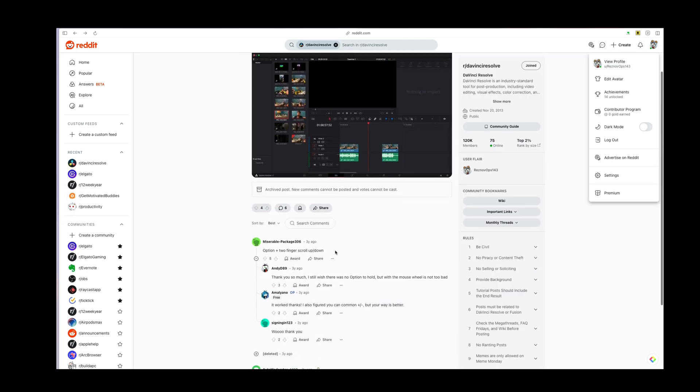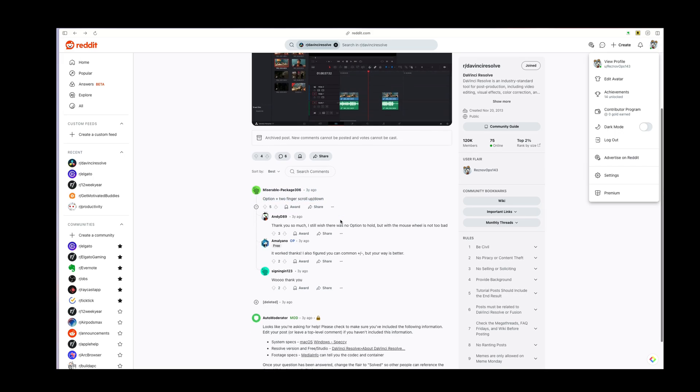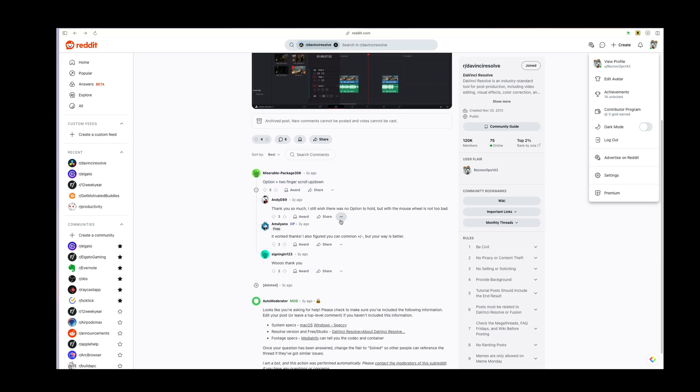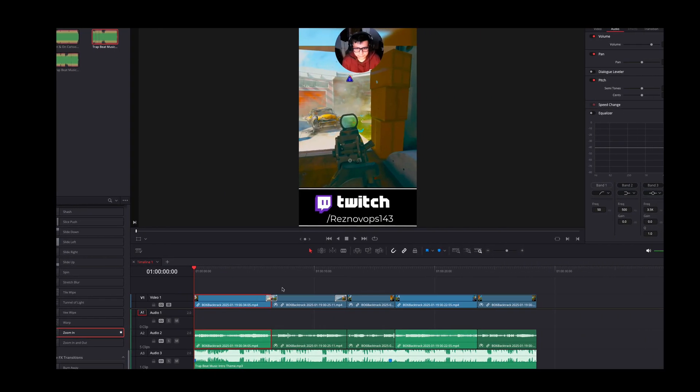Right here, option plus two fingers scroll up and down. So I wasn't doing this right, but basically what this guy says on Reddit: if you're on your timeline in the edit, hold down the option key on your keyboard.